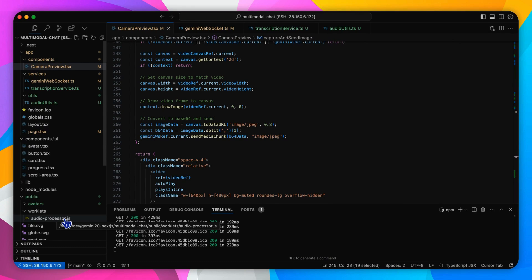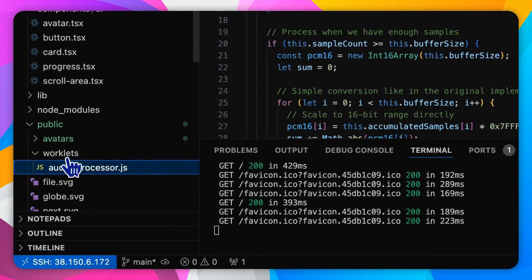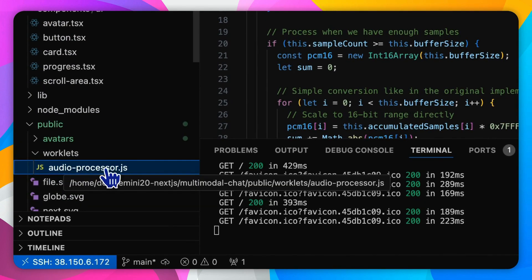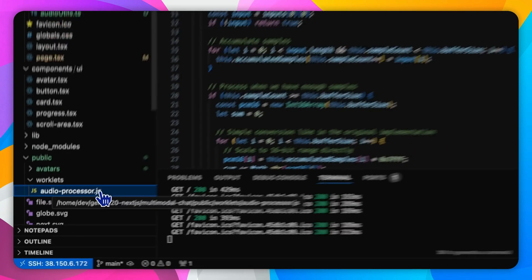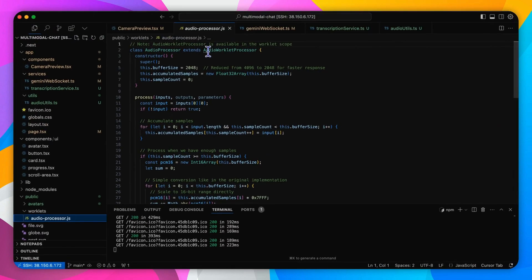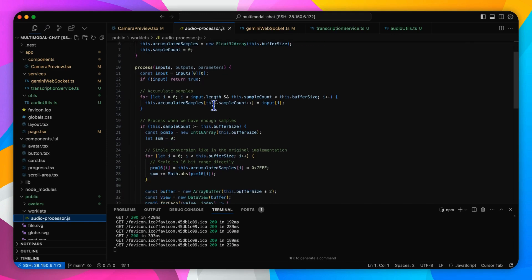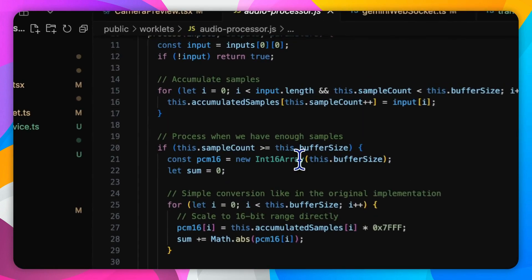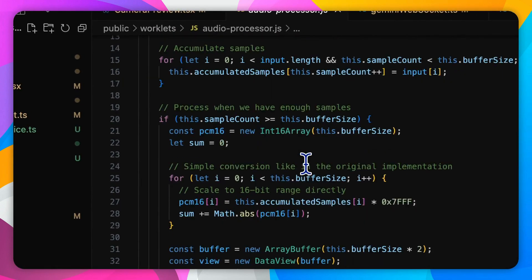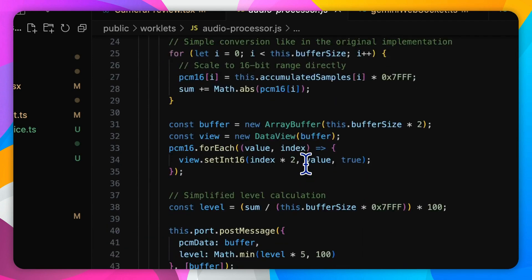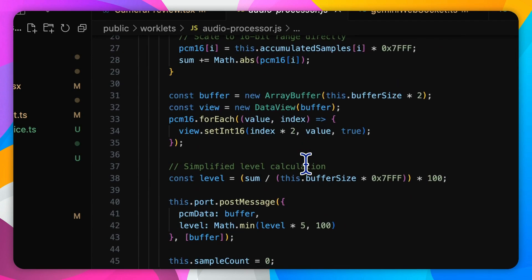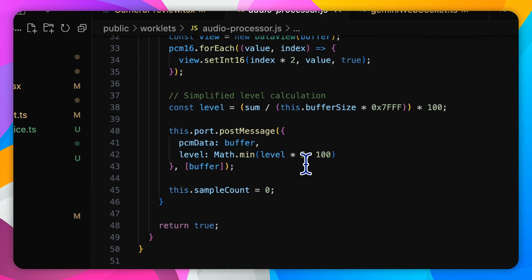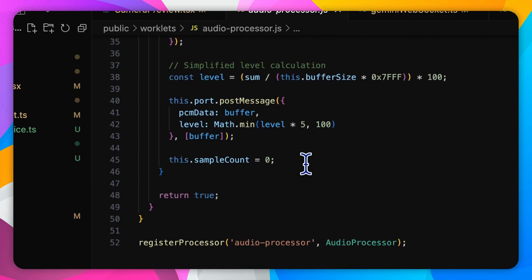To ensure the audio captured from the microphone is correctly processed and transcribed, we create two key components: an audio worklet for real-time PCM processing, which is located in the file under the worklets audio-processor.js. The custom worklet accumulates and processes raw audio samples in real-time. When the buffer is full, it converts the floating point samples into a 16-bit integer array, calculates the audio level, and posts the processed PCM data back to the main thread.